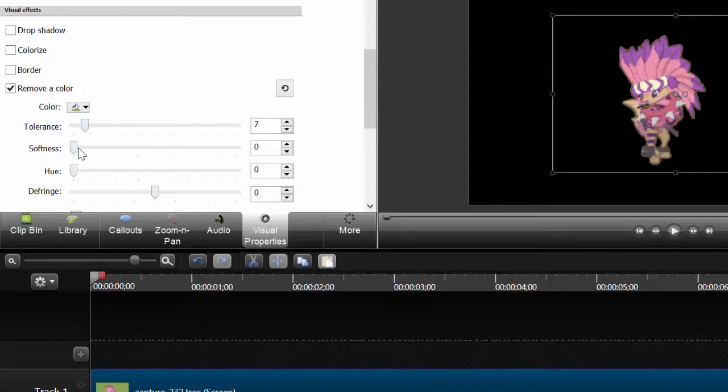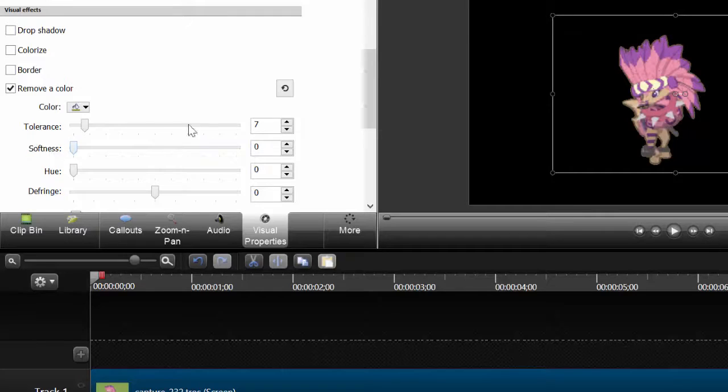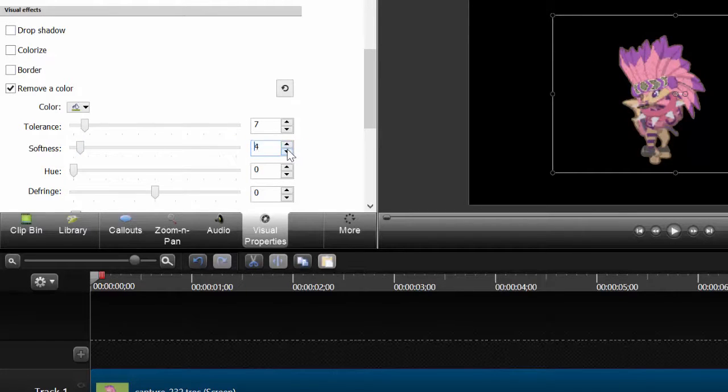Then change the softness because the softness takes out a little bit more of this green structure. But don't do it enough where it doesn't take out the color of the animal.